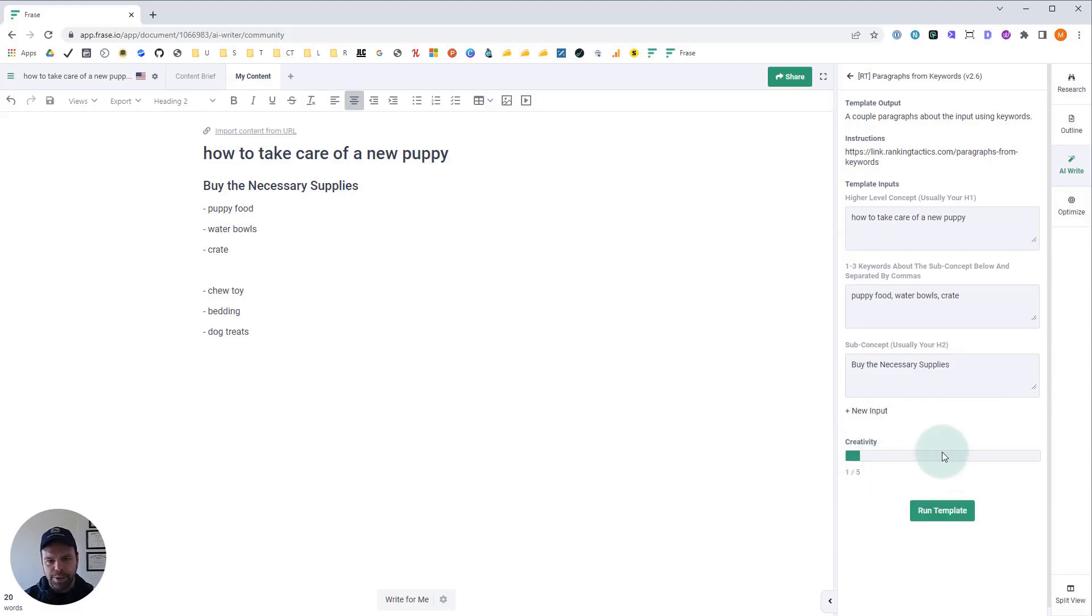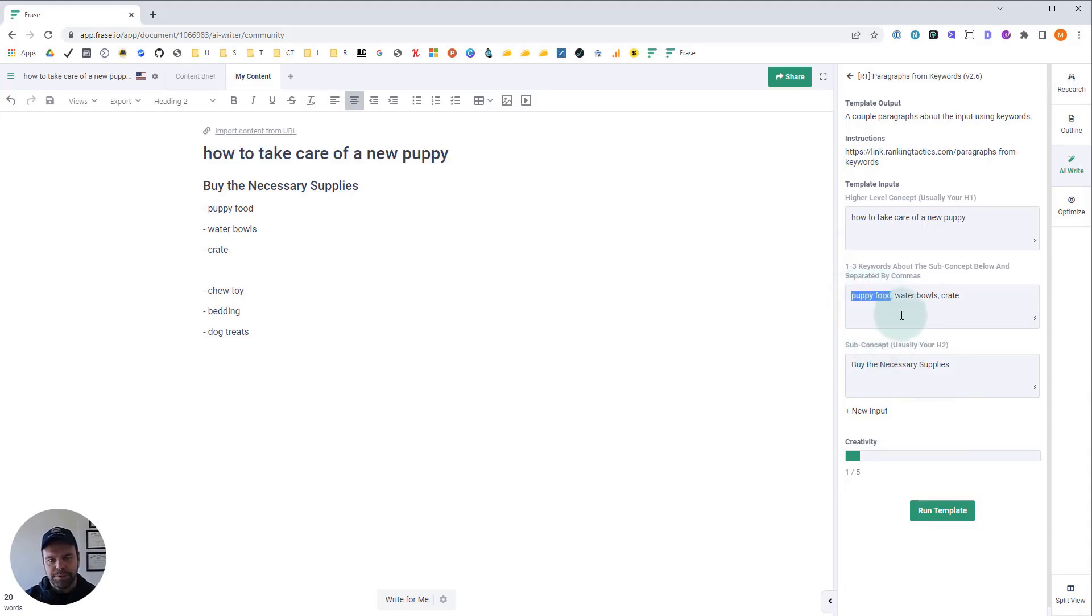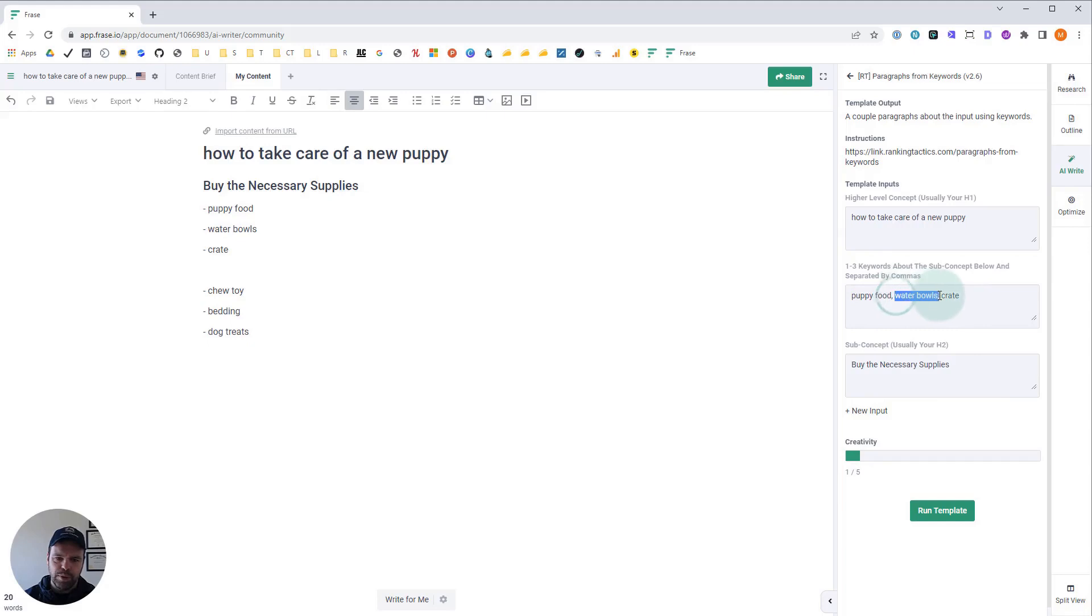But before I do that, I want to explain this template will either write about these exact keywords or it will write about the concept behind these keywords. So if we don't see the exact word water bowls in the output, it doesn't mean it's necessarily a bad generation.